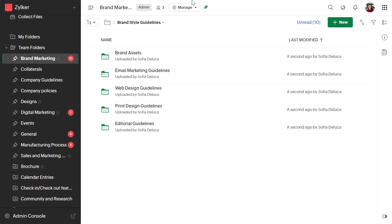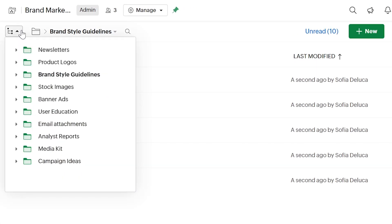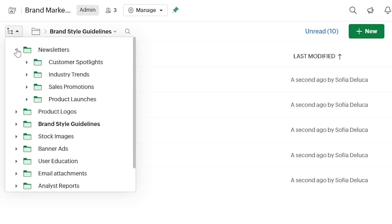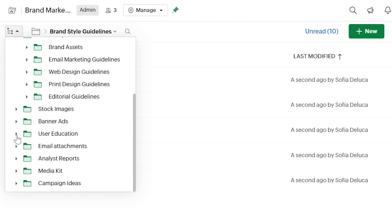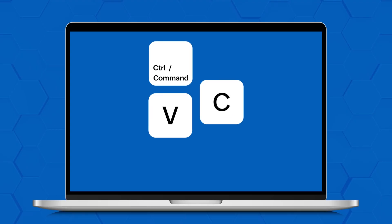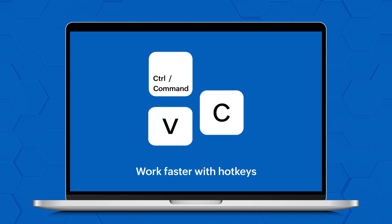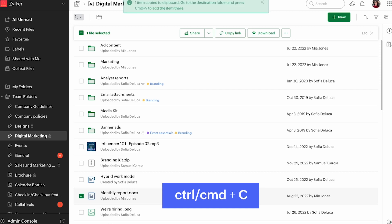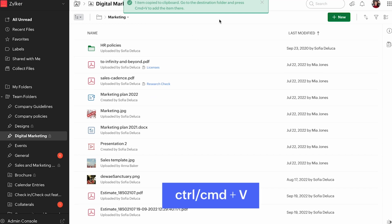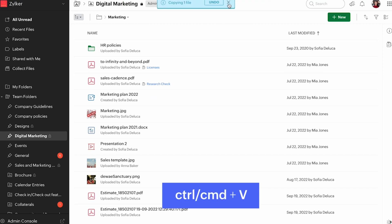Now let's look into the improvements we have made to the user experience. Our new tree-based navigation gives users a bird's eye view of file hierarchies so they can easily navigate to the desired file or folder, empowering team members to locate files more efficiently. We have also made a time-saving update for all the shortcut lovers — with WorkDrive, you can now use keyboard shortcuts for the copy, paste, and move actions, so you can avoid menu navigation and swiftly move files to your desired locations.